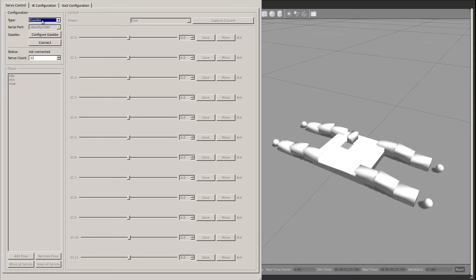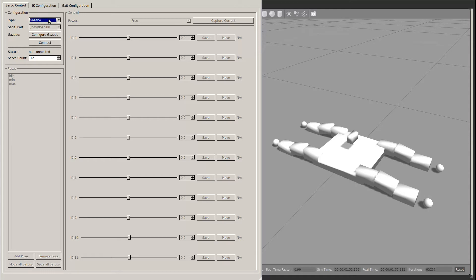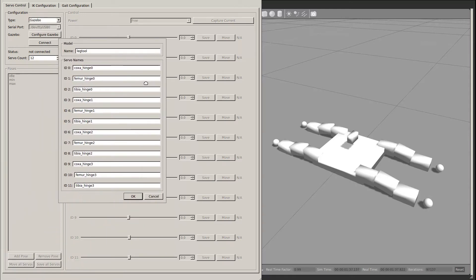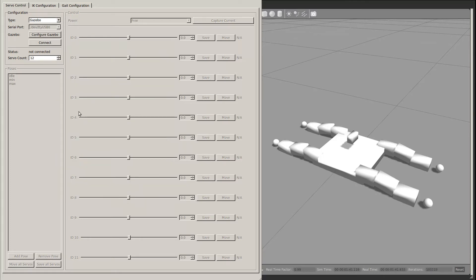Before starting, you must select whether LegTool will drive the Gazebo simulator or an actual robot, and configure the selected method appropriately. The sample-gazebo configuration is already set up for the sample model. Once configuration is complete, you can click the Connect button to activate the rest of the tab.